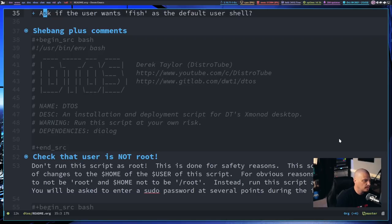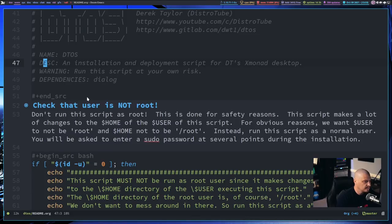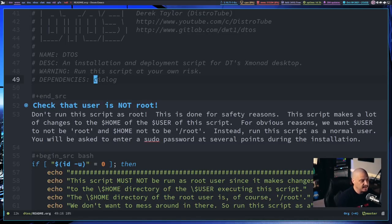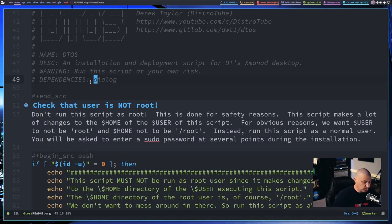Then we actually get the start of the bash script itself — just comments, nothing to see here. Dependencies: the script relies on the dialog program, which allows you to create graphical message boxes inside the command line or terminal. So you do need dialog installed, and not every Linux system is going to have it out of the box. But the script will check if dialog is installed and install it for you if it's not.